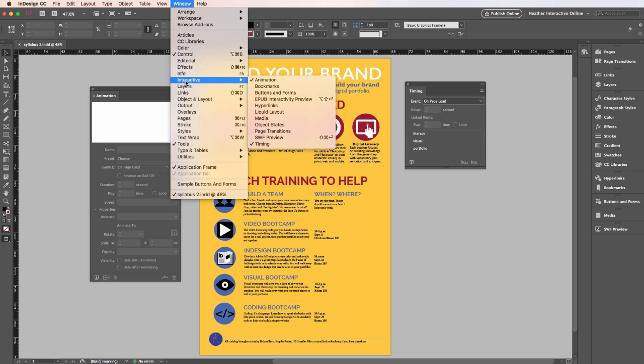Notice I have two panels up, my animation panel and my timing panel. You only really need the timing if you want things to perform at a certain speed or a certain order. Otherwise you're safe to just use the animation panel.